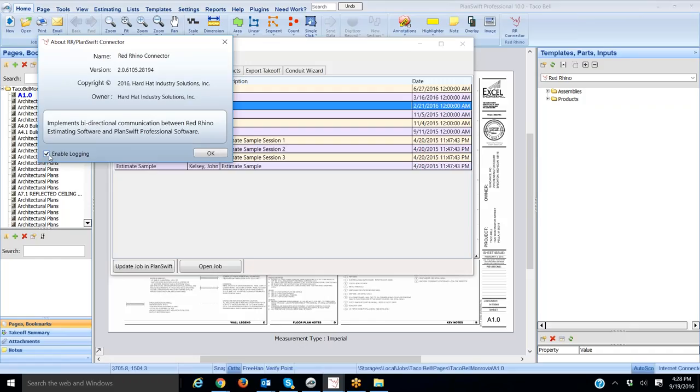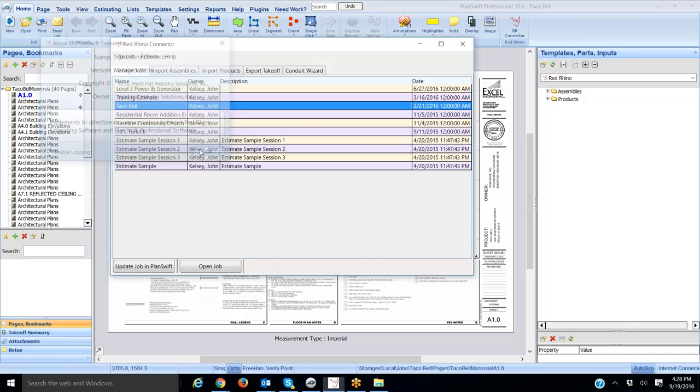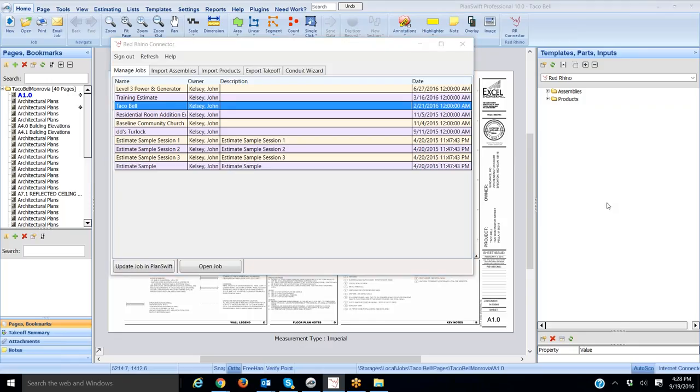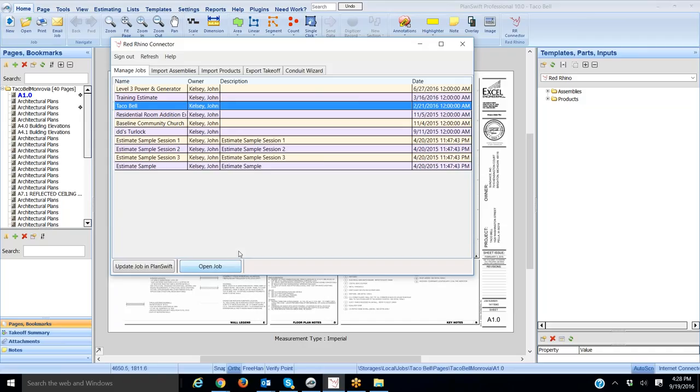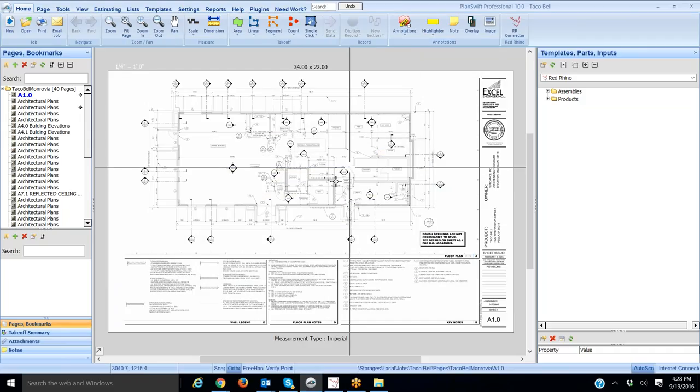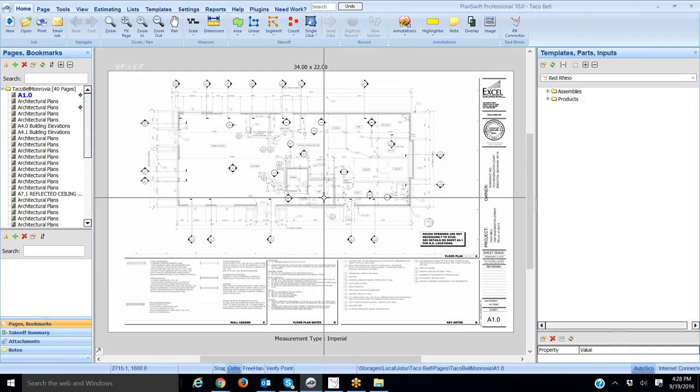When you're done, it should be checked, and you're going to click OK. Once you clicked OK, you'll go back into your PlanSwift. I'm just going to go ahead and open a job here, and you'll go about doing what you were doing. Now, if you get that error message again, I want to give you the next instruction.